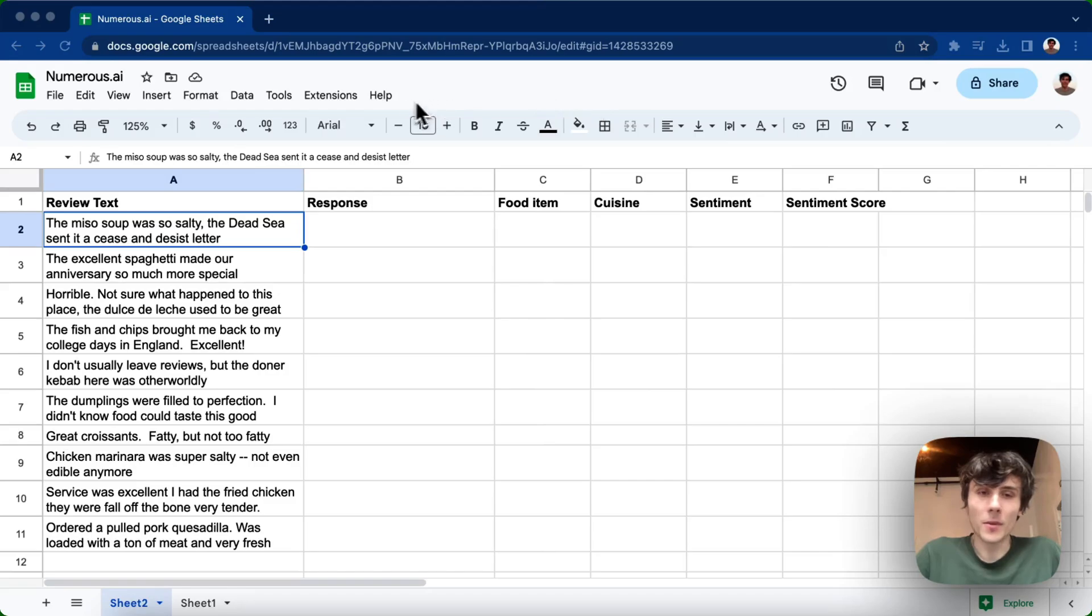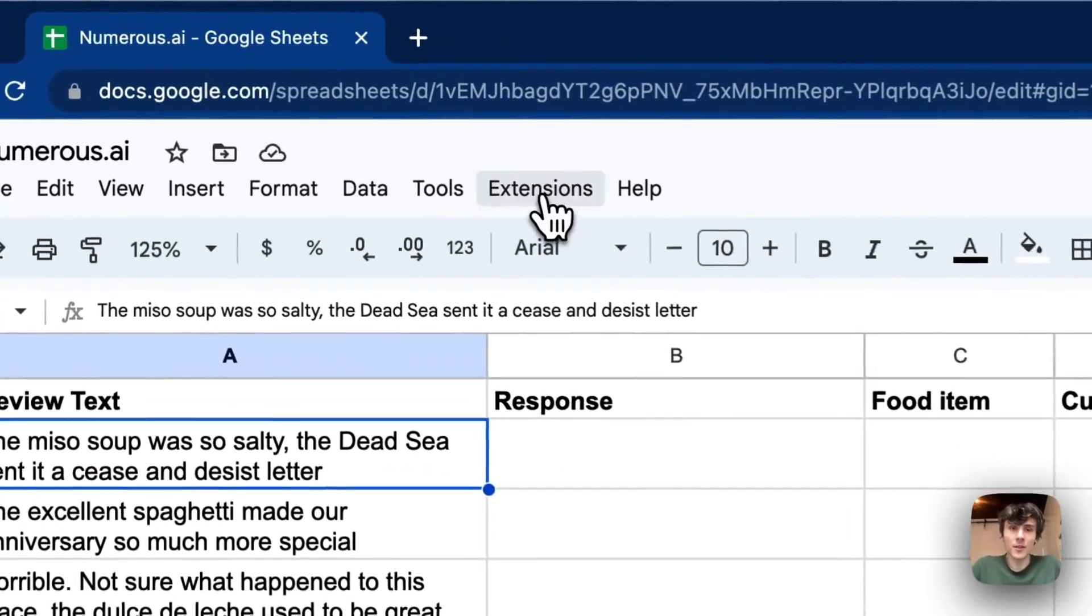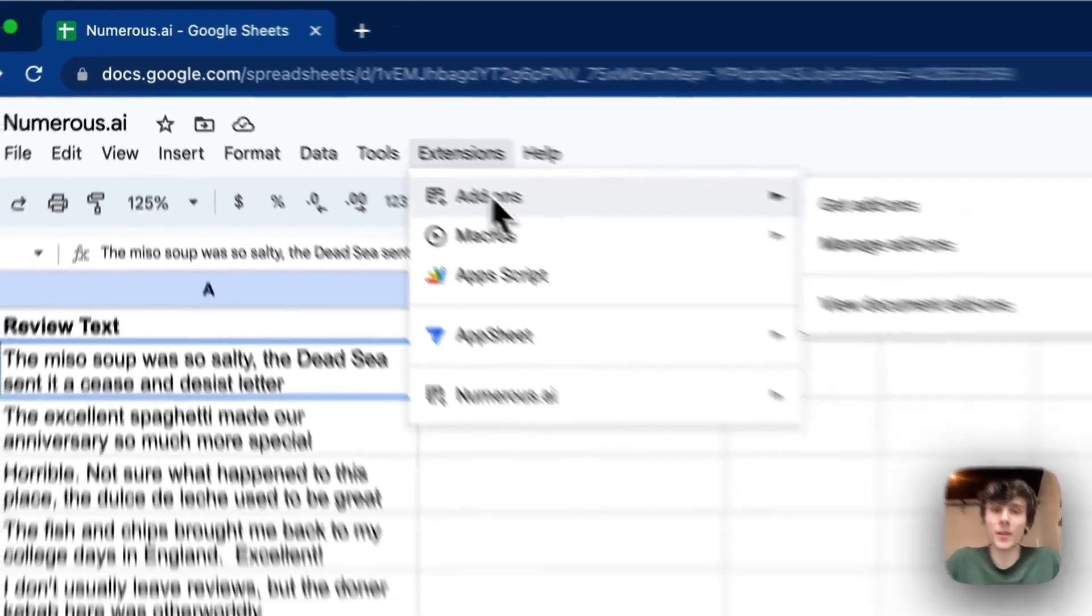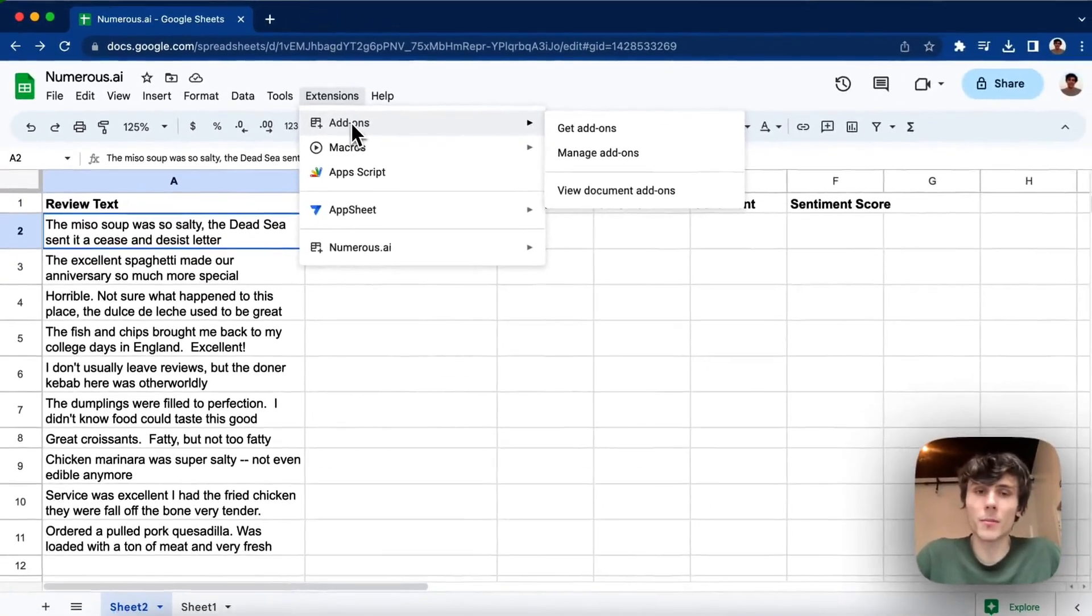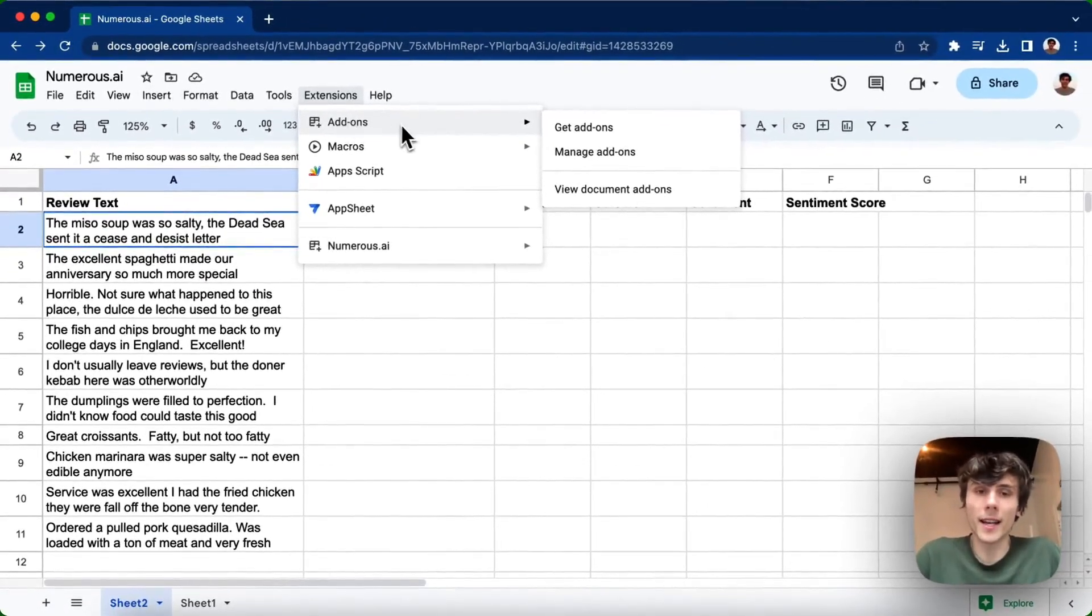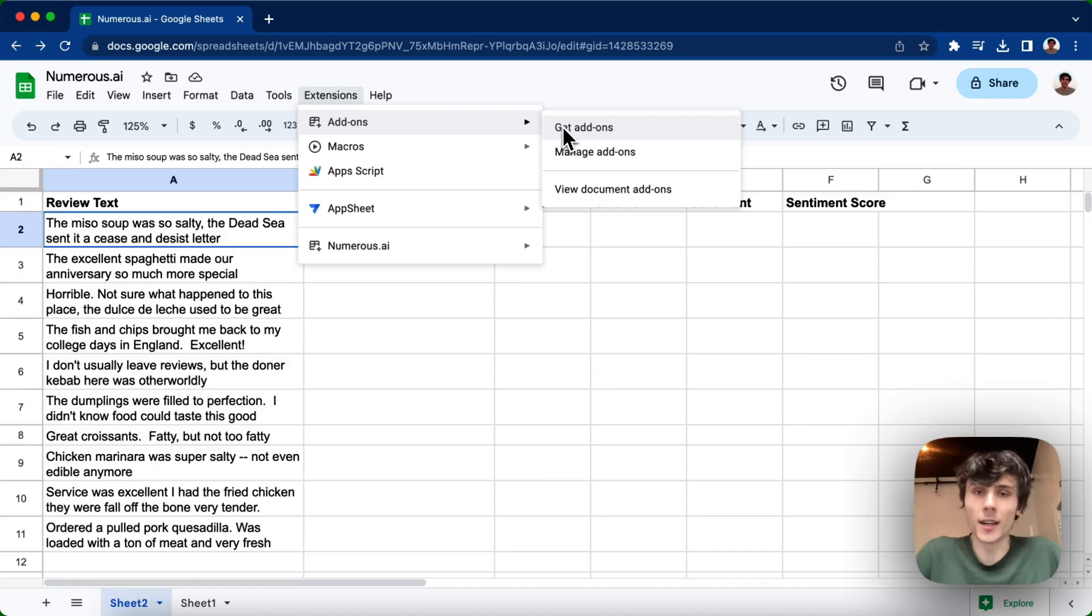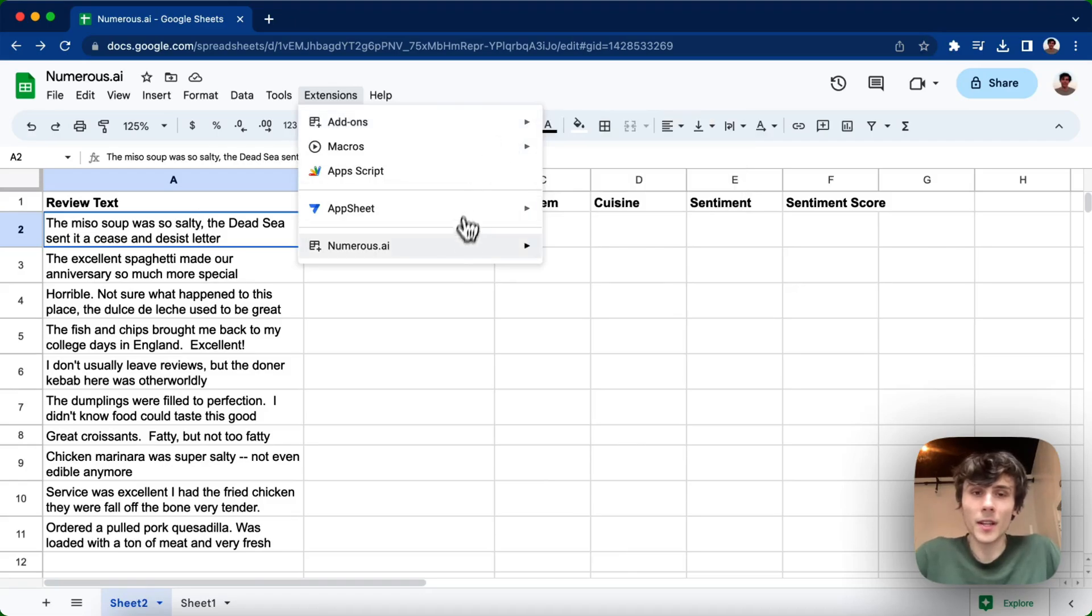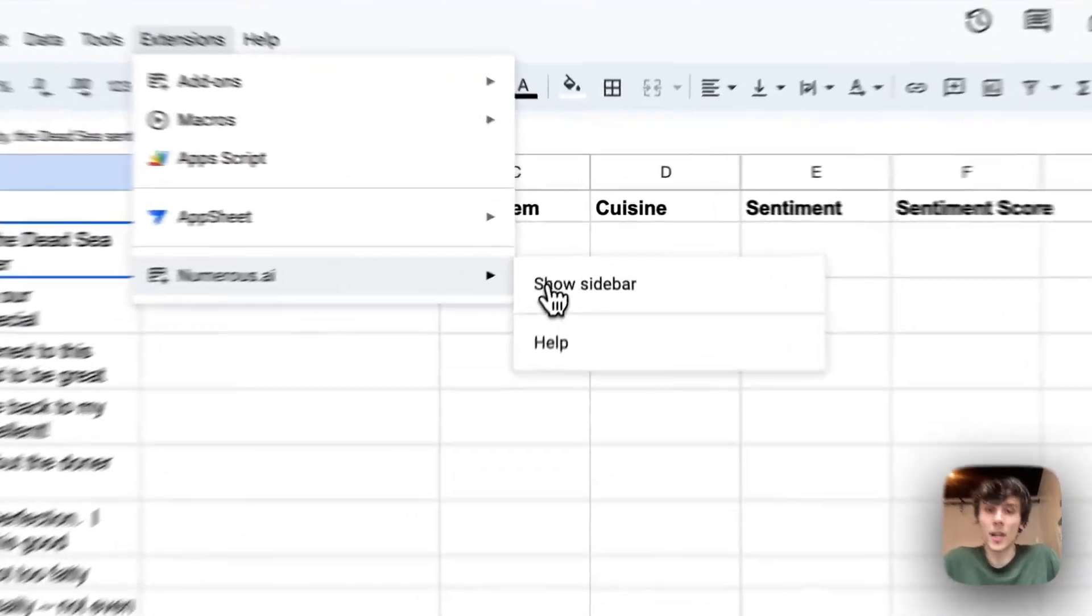So I'm going to go up to the extensions button in the menu. If you haven't already, you can install Numerus by clicking add-ons, get add-ons, and then searching for Numerus in Google Store. Once you've done that, you can go down here to Numerus.ai and click show sidebar.